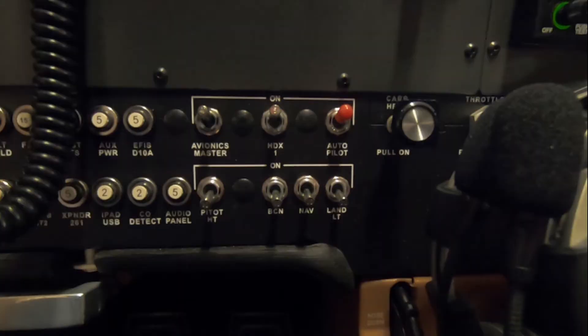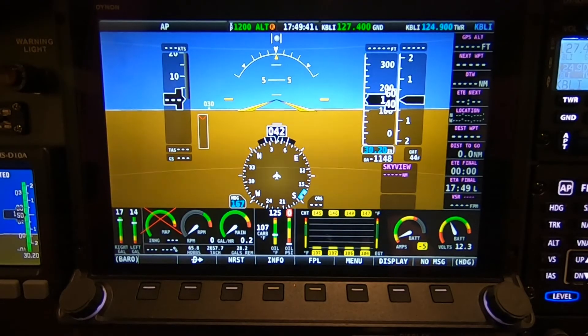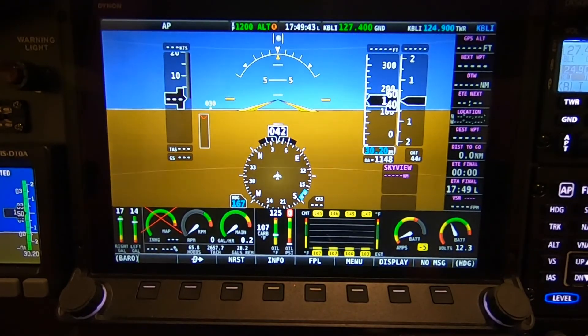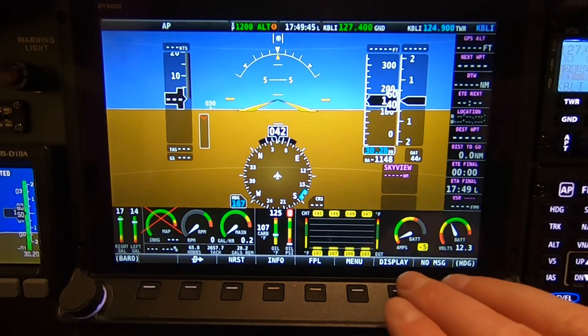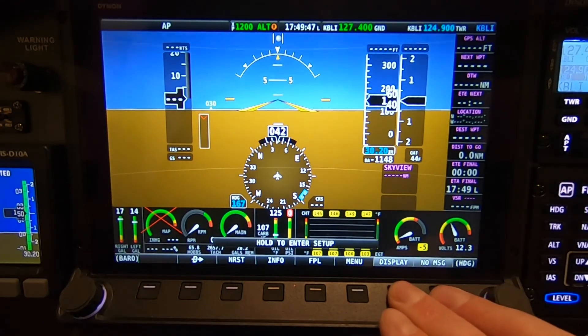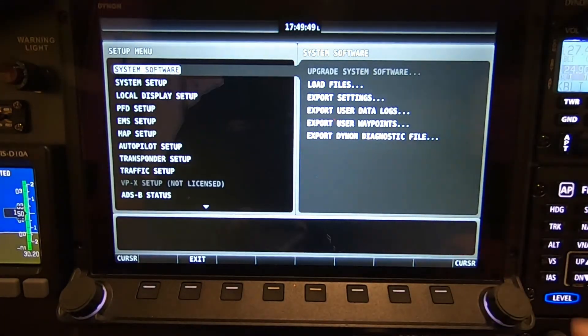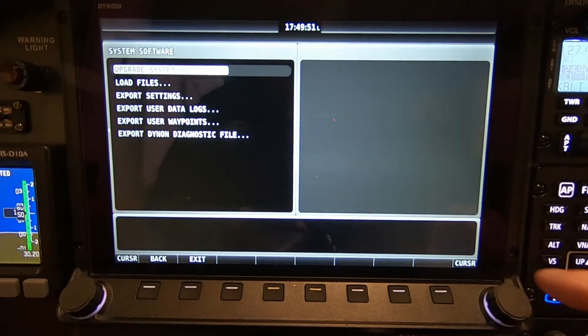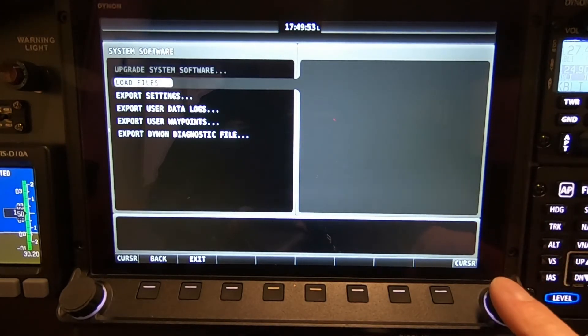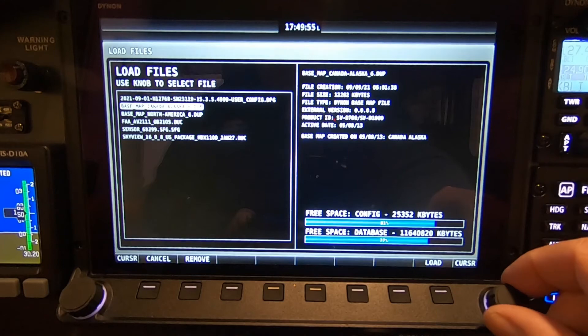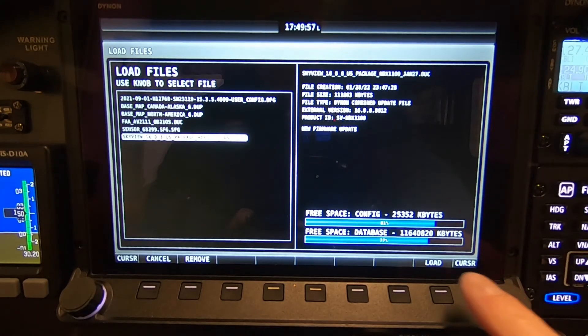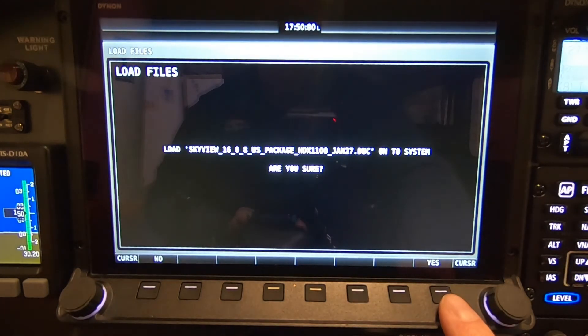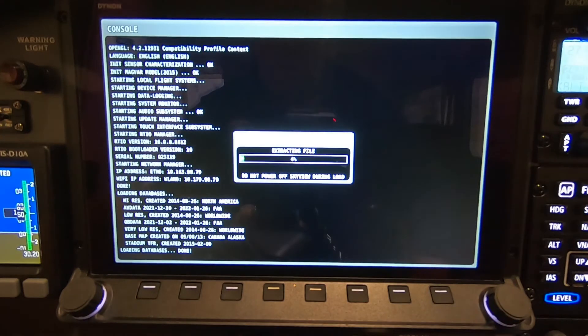First thing you're going to want to do is press the two buttons to the far right until it says enter setup. You're going to click the button enter setup, click load files, and then select the software that you're going to want to load. Make sure you read it and select it.